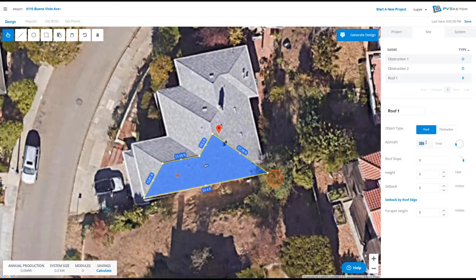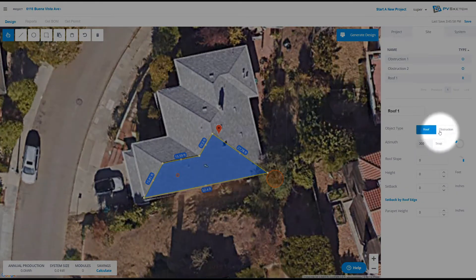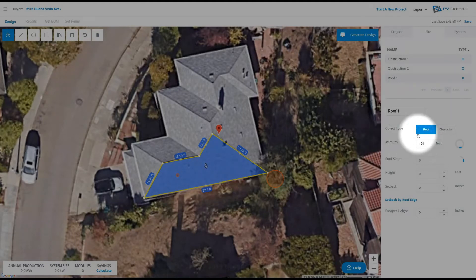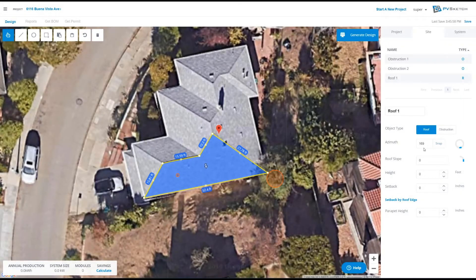You can either enter in a new value and you'll see the arrow rotate, or you can have PVSketch calculate it for you. To do this, select snap, hover over the bottom roof eave until the line is orange, and click it. PVSketch has recalculated our azimuth to be 169 degrees.